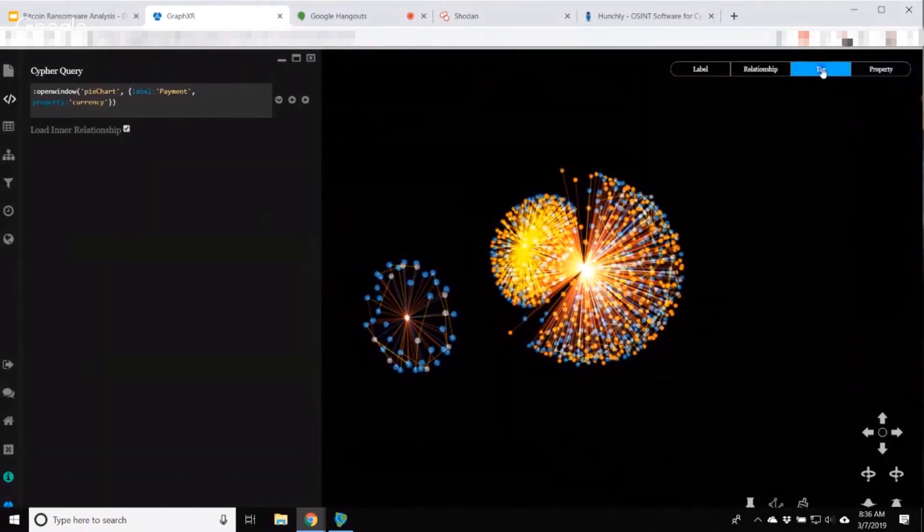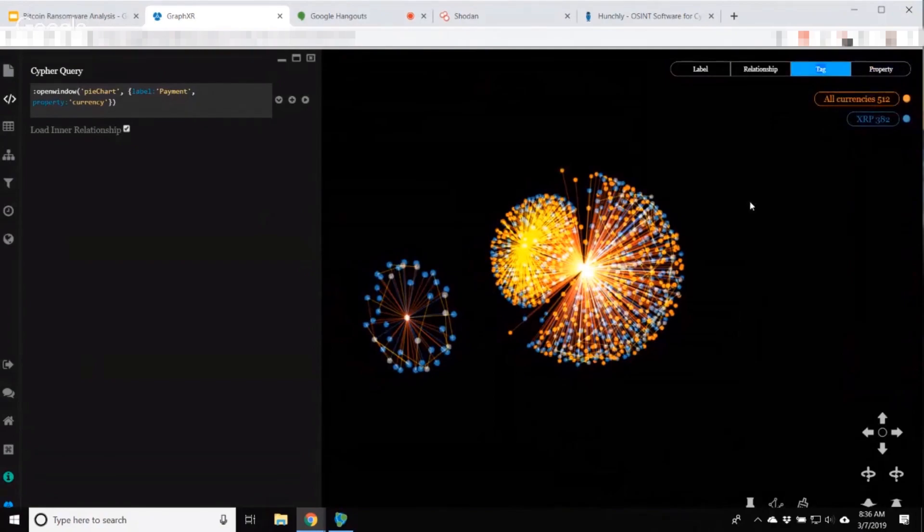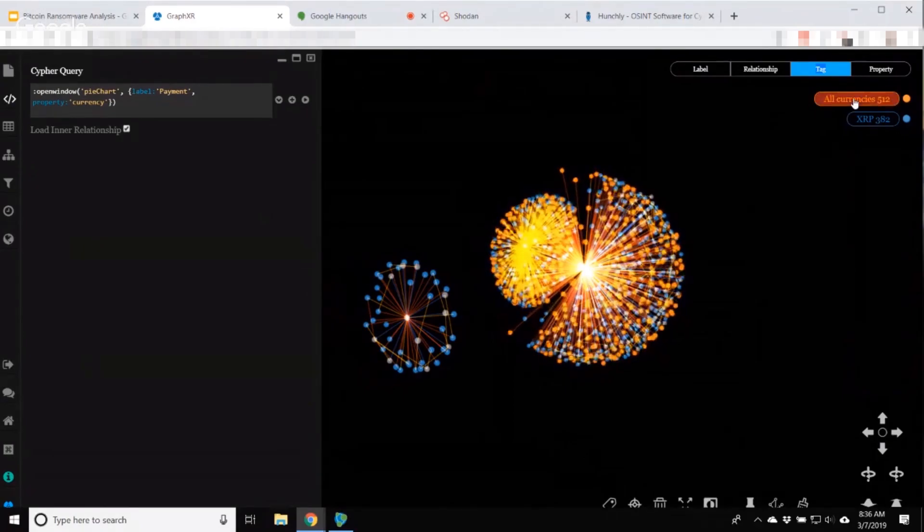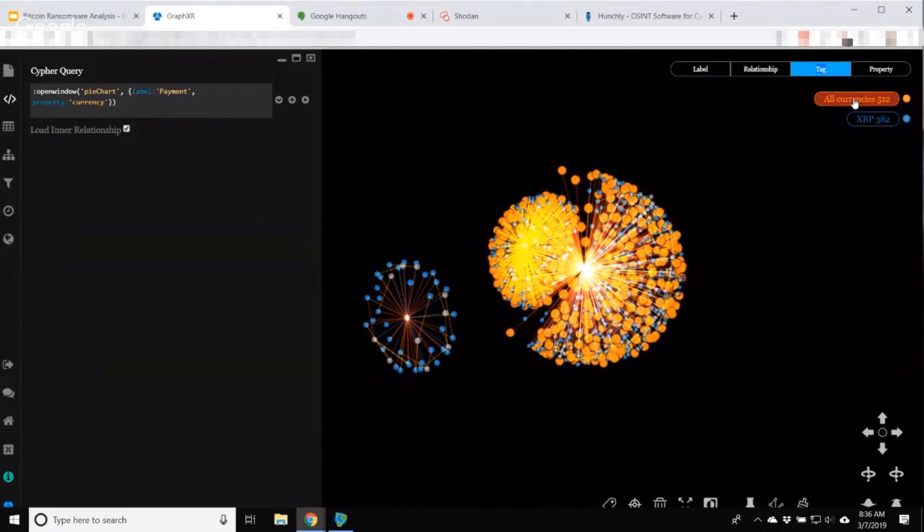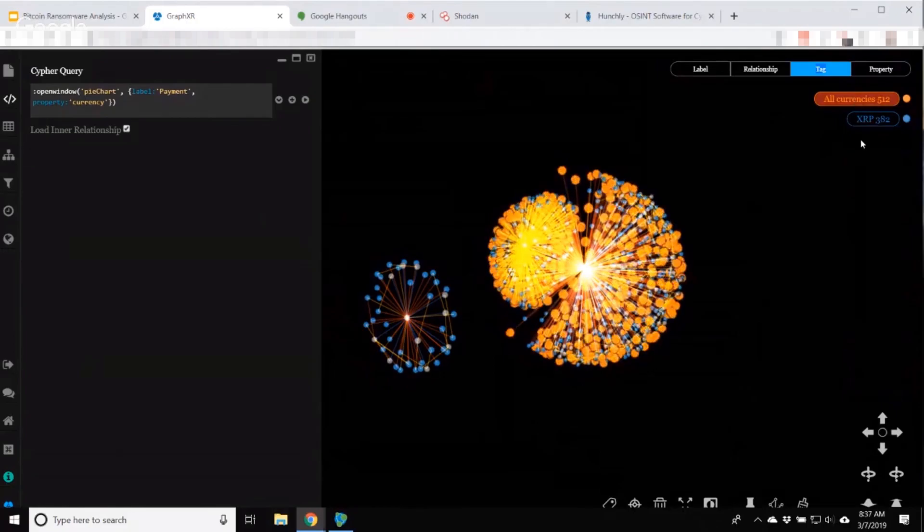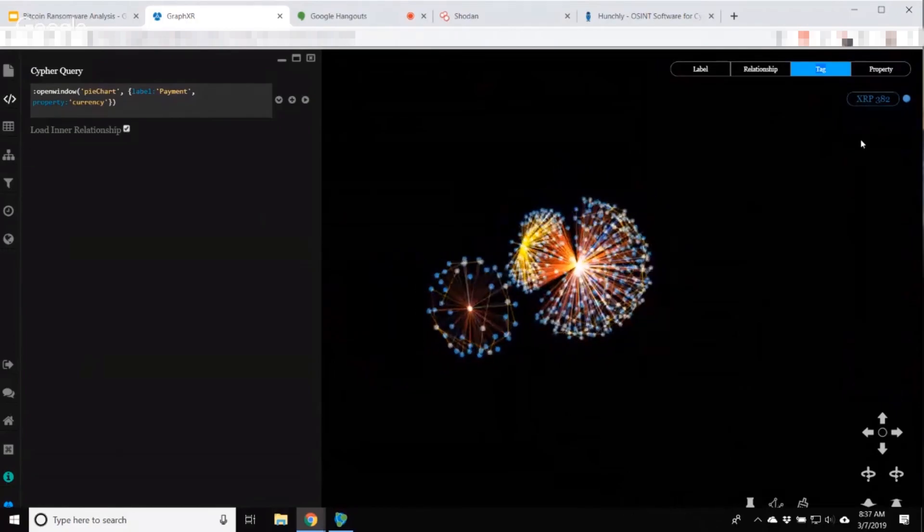So now I have two tags showing XRP and all the rest. And I'm actually going to get rid of all the rest because we have the numerical amount of these transactions, but we don't actually have the value because we're not doing the exchange rate. So delete these.